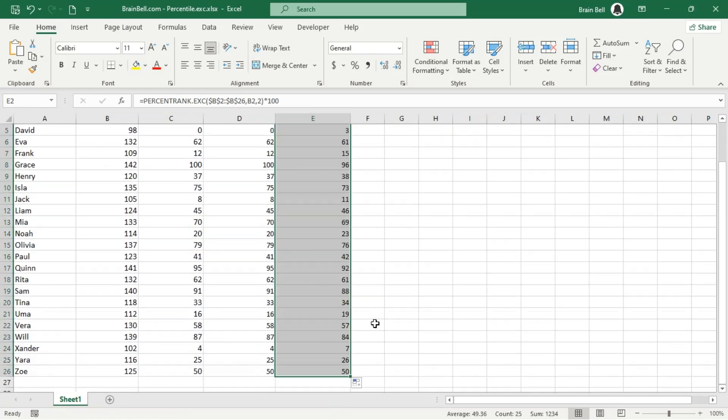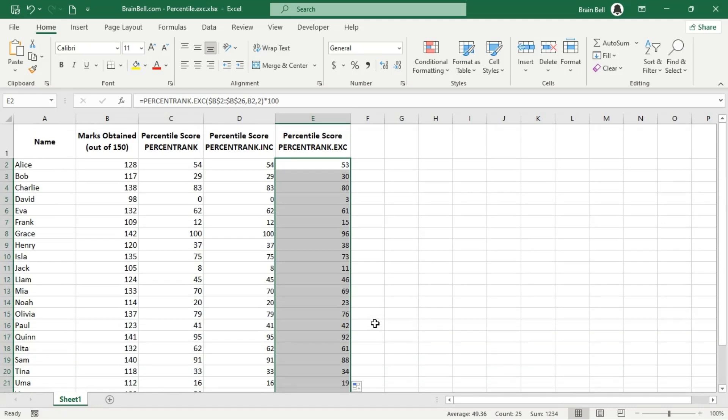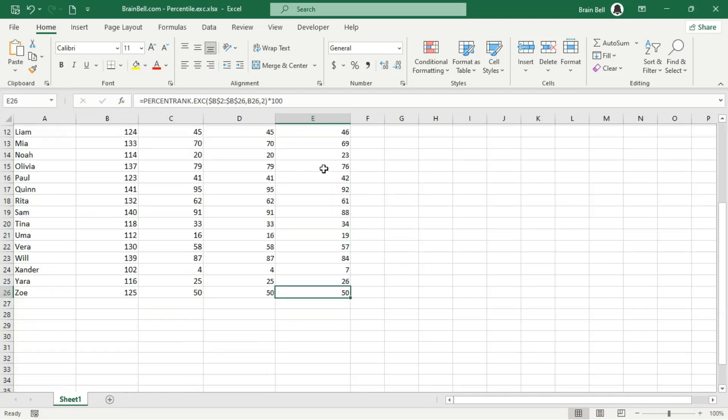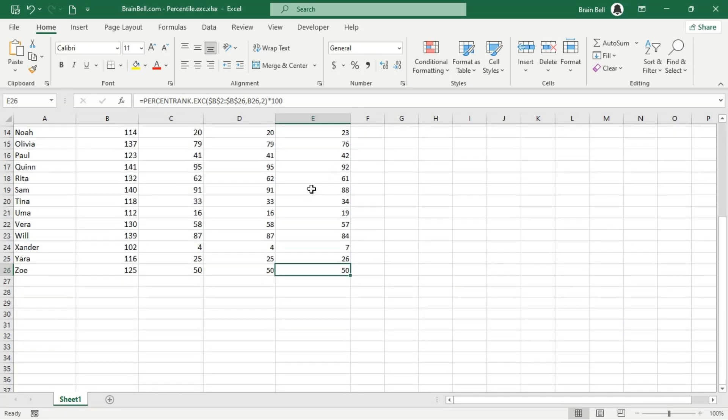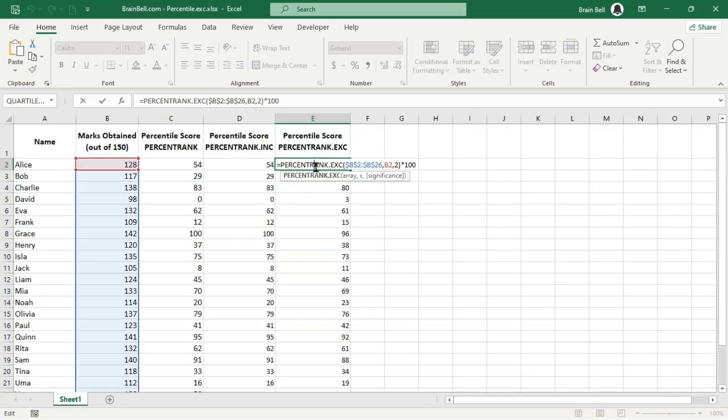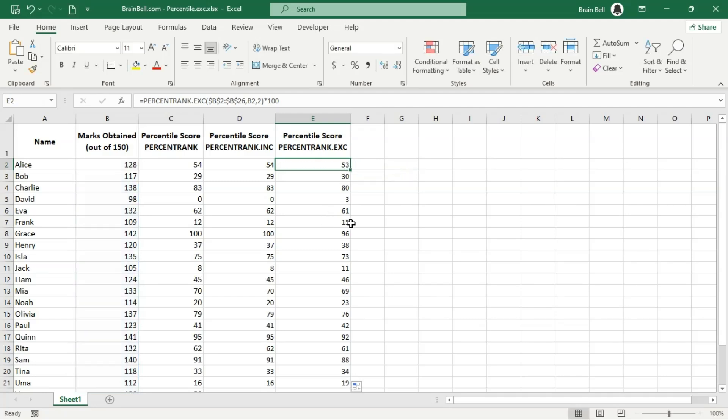Use percentrank.inc when you want to include all values, including the lowest and highest, in your analysis. Use percentrank.exc when you want to focus on the central data points, excluding the extremes, to get a clearer picture of how a specific value ranks within the rest of the dataset.